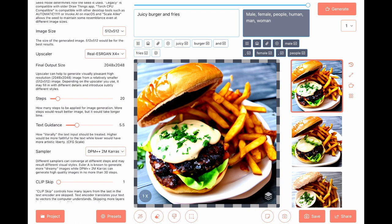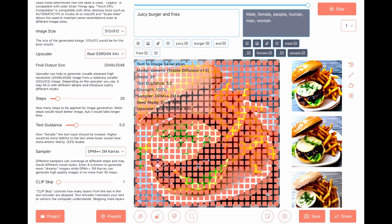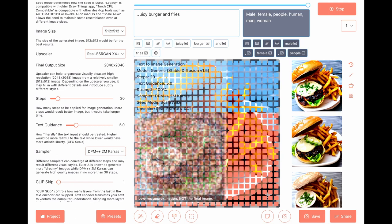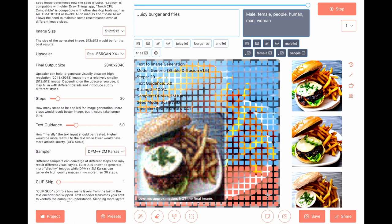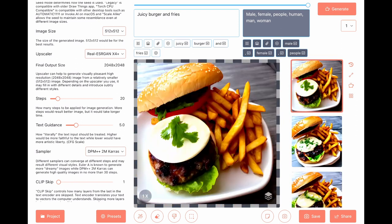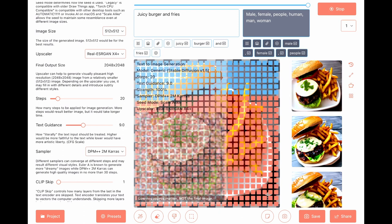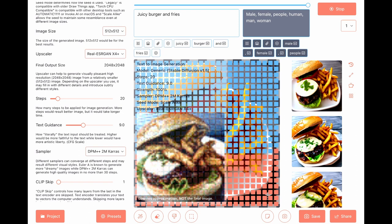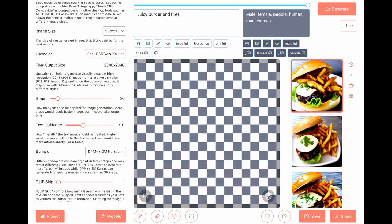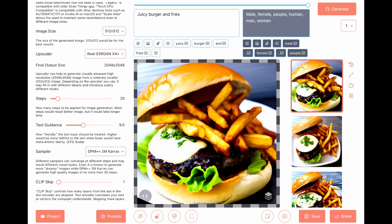Step to 30, text guidance to 5. Didn't melt. Great fries — don't know why they're inside the burger, but fine.